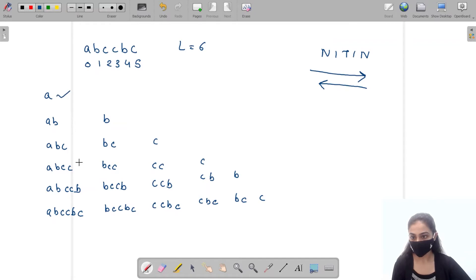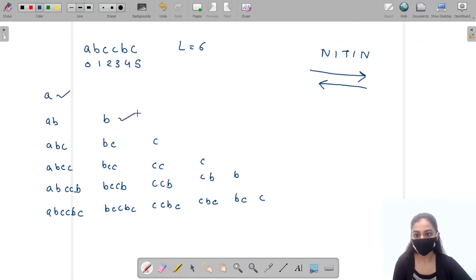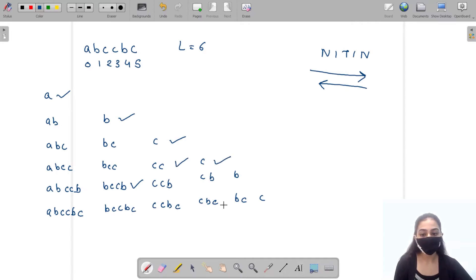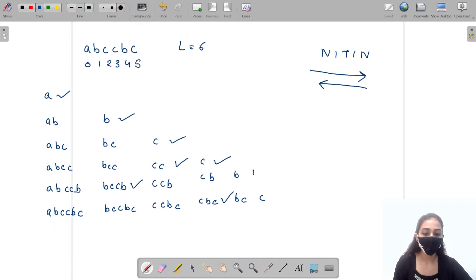Looking at our substrings: 'a' is a palindrome; 'b' is a palindrome; 'bccb' is a palindrome; 'b' is a palindrome; 'cc' is a palindrome; 'c' is a palindrome; 'cbc' is a palindrome; 'b' is a palindrome; and 'c' is a palindrome.